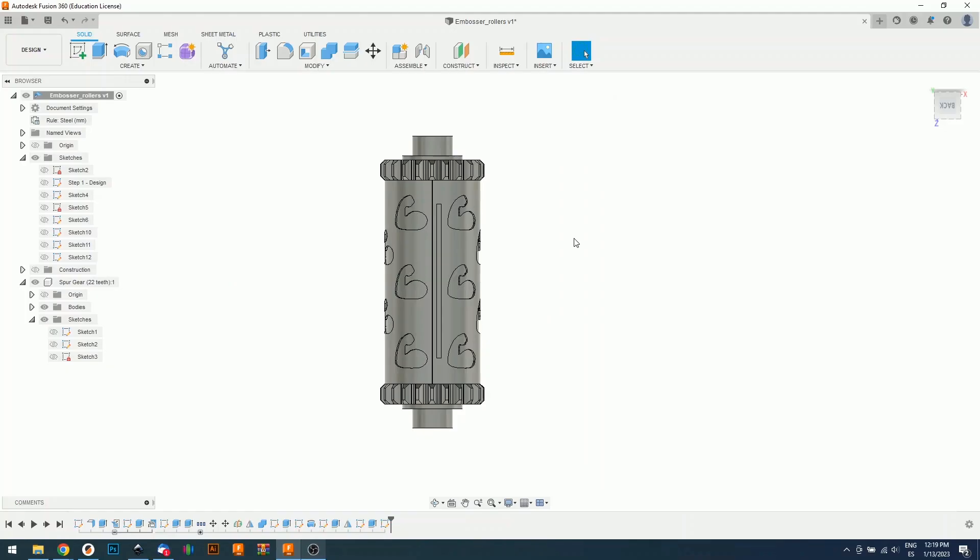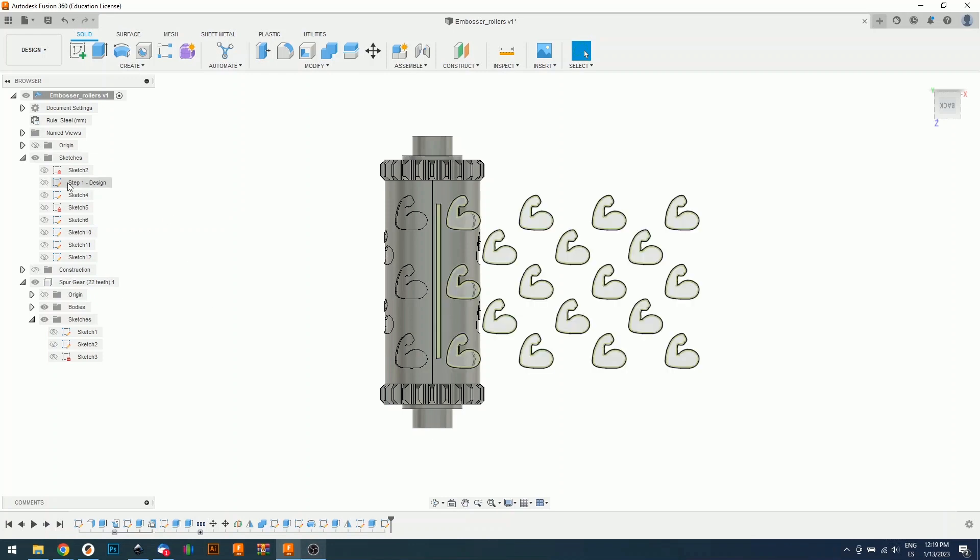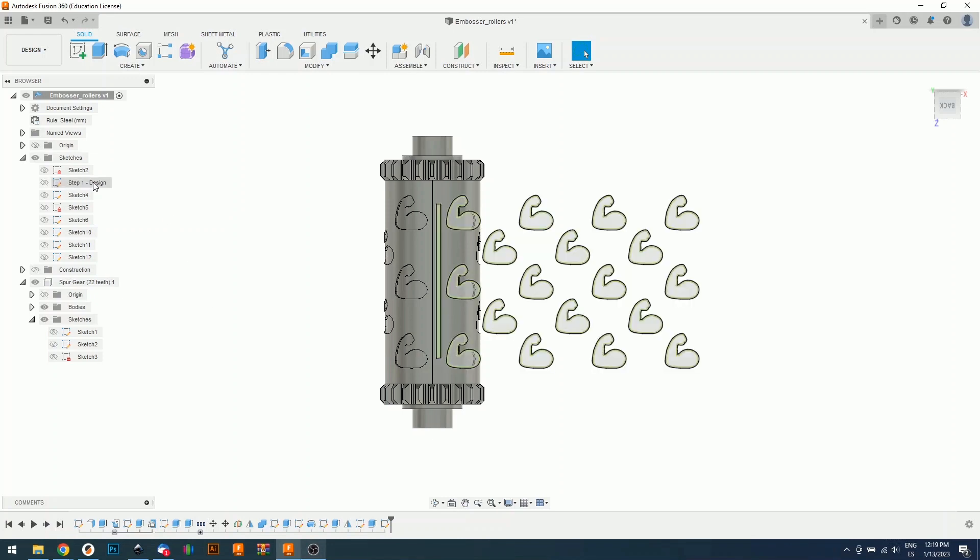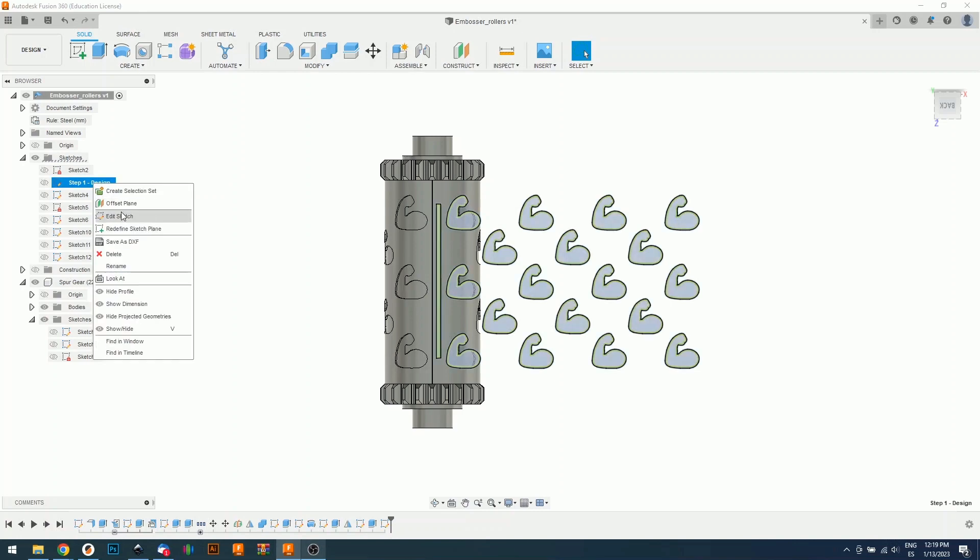When you open the Fusion 360 project, this is what you will see. You will see a roller with a bicep emoji pattern and we will need to first of all modify the pattern. For that, we're going to go here, right here to step one, design, right click, edit sketch.